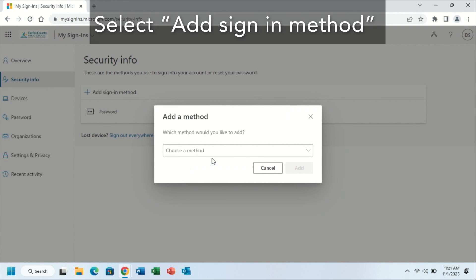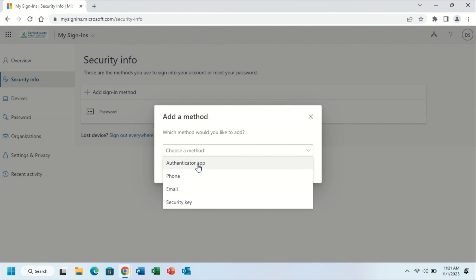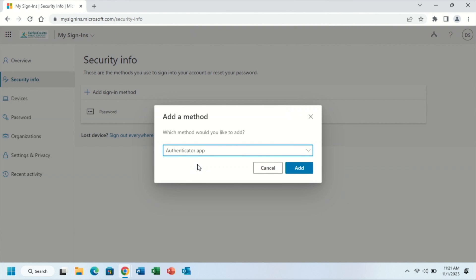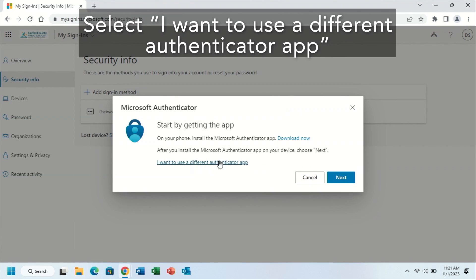Then, under the choose a method dropdown, you will click the authenticator app. Select add. Since we're using the Google Authenticator app, you will select I want to use a different authenticator app.